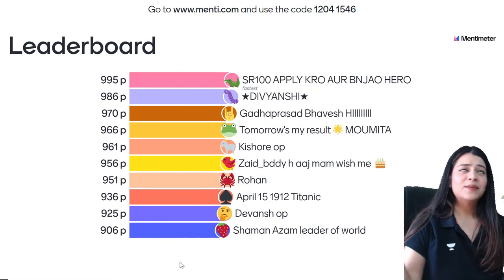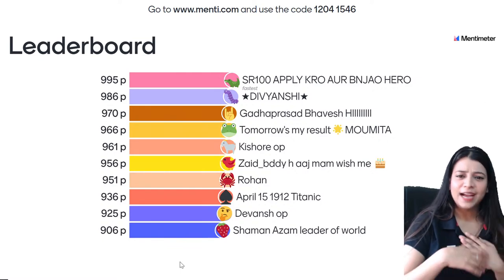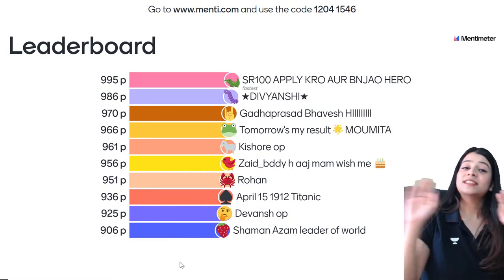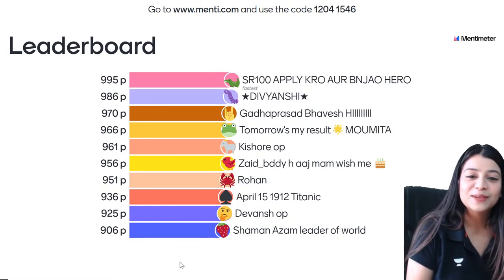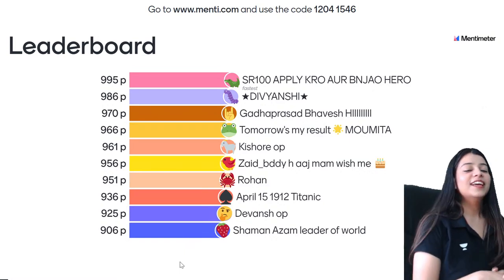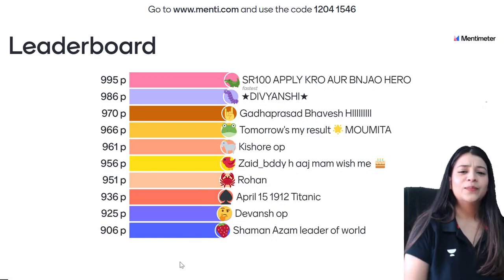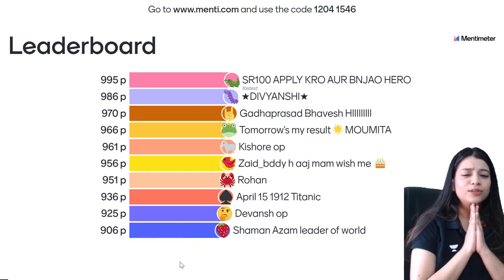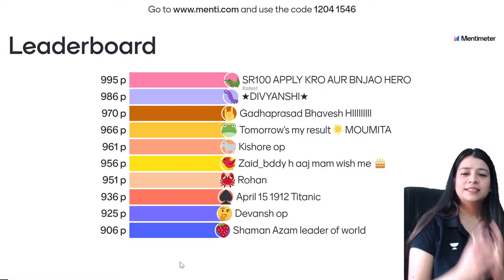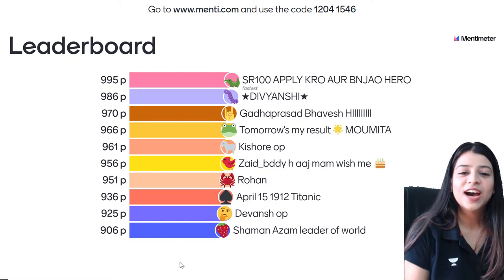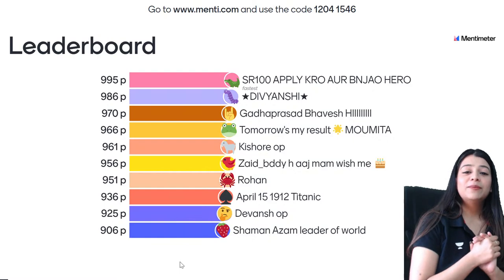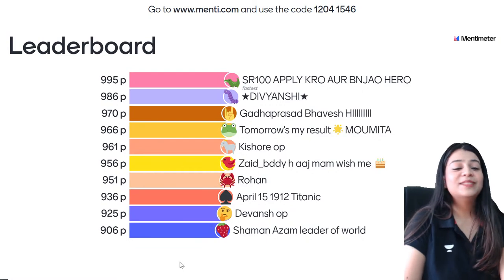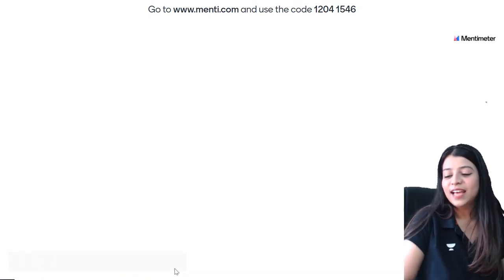SR100 apply karo aur ban jao hero. We have Divyanshi, we have Bhavesh, then tomorrow's-my-result, all the best Moomita on 4th position, then my vote goat Kishor, then Zaid — happy birthday Zaid! Stay bright, grow and glow. We have Rohan the crab. April 15, 1912 — Titanic. Then Devanj. And Shamul Azam, leader of the world, on 10th position after this question.